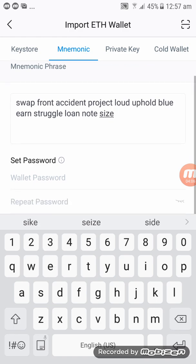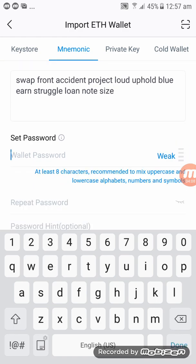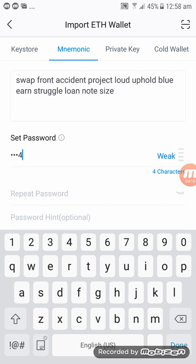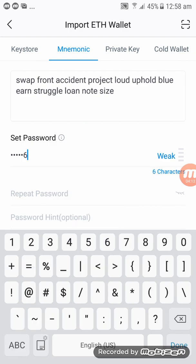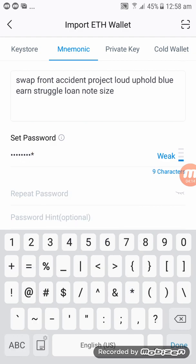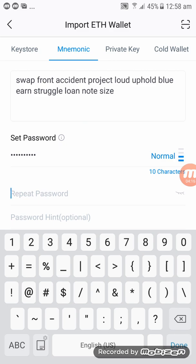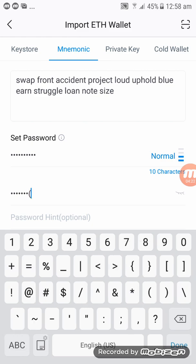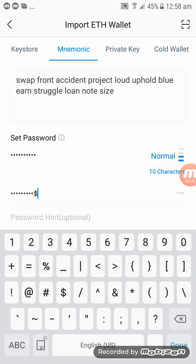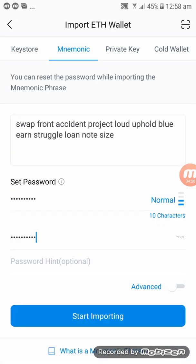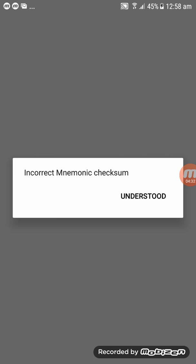Enter your password, then retype it again to confirm, and then click on Start Importing. An incorrect checksum error appears.